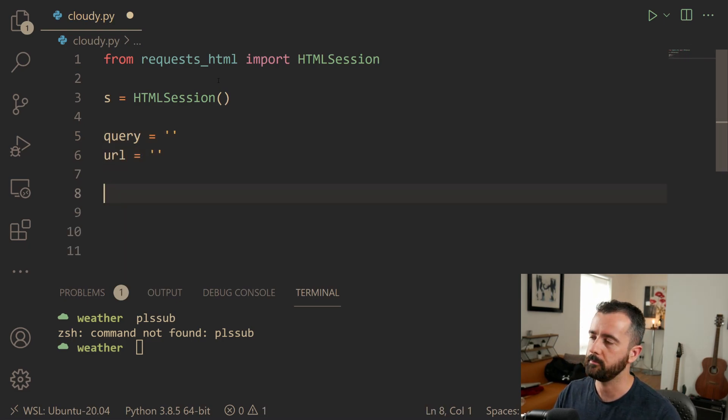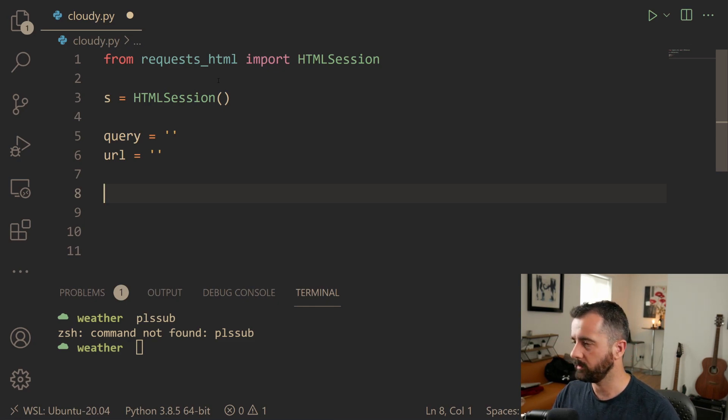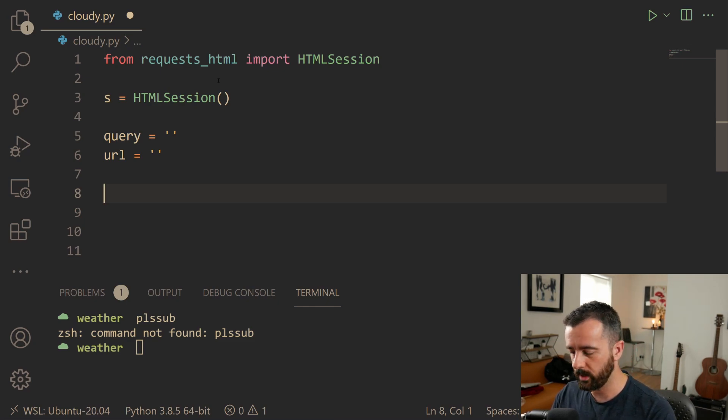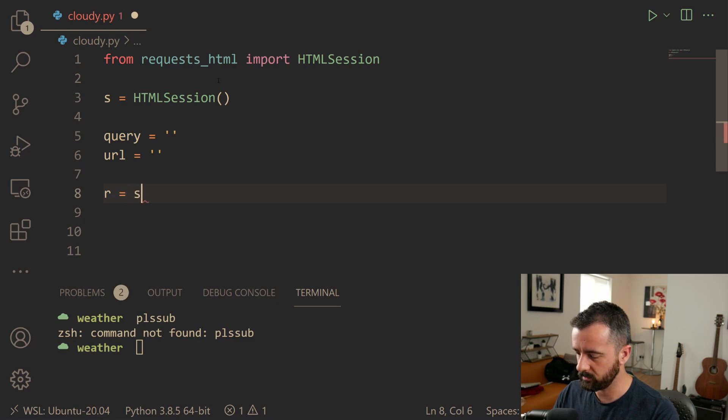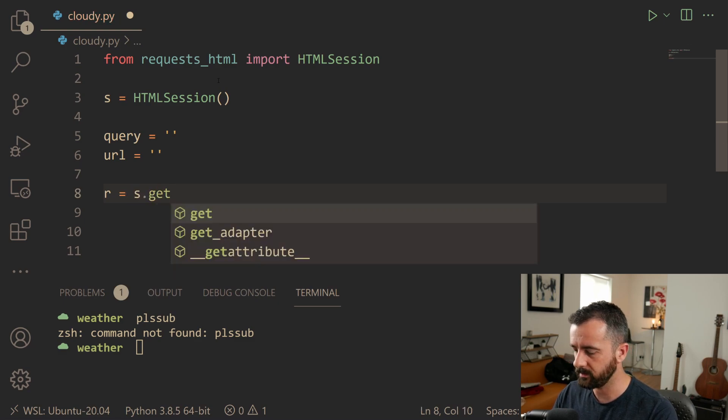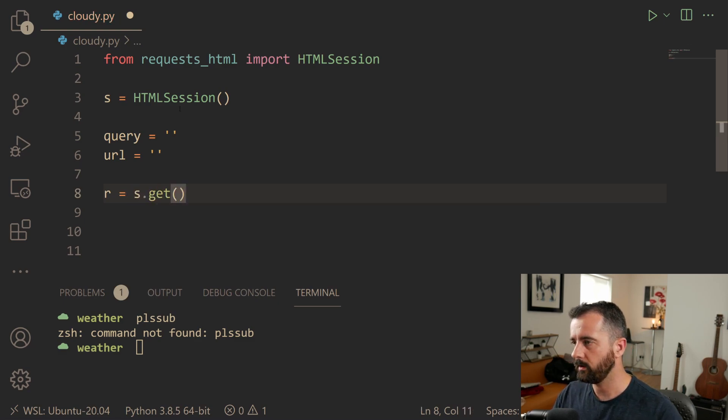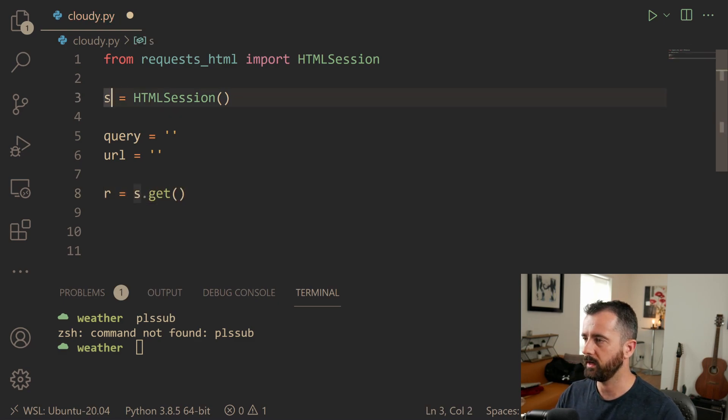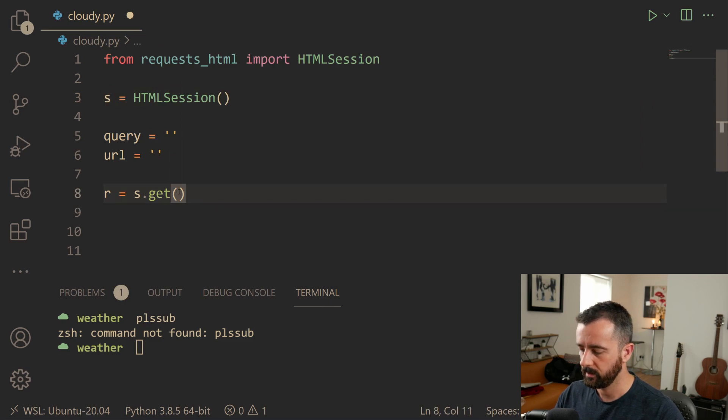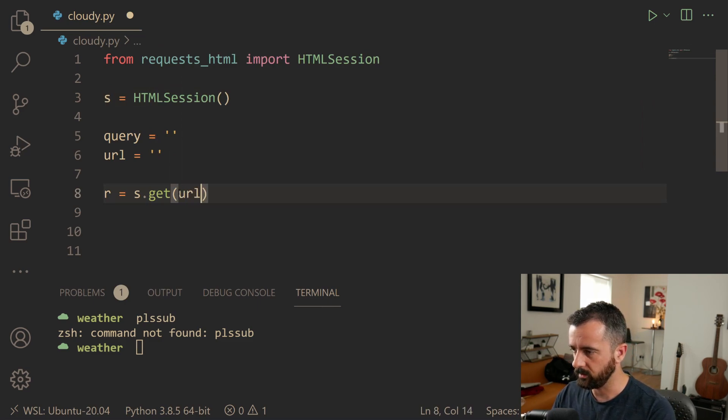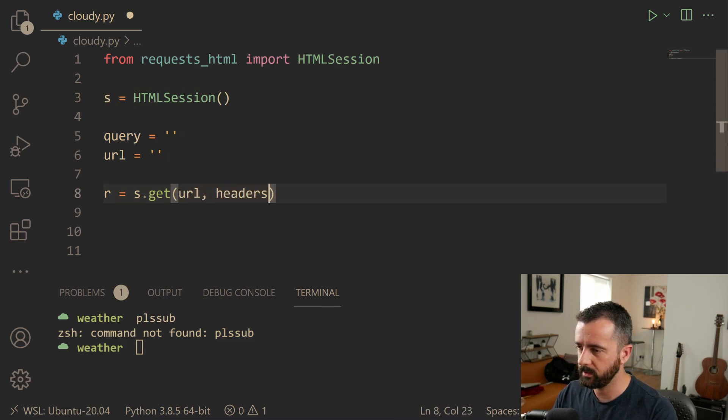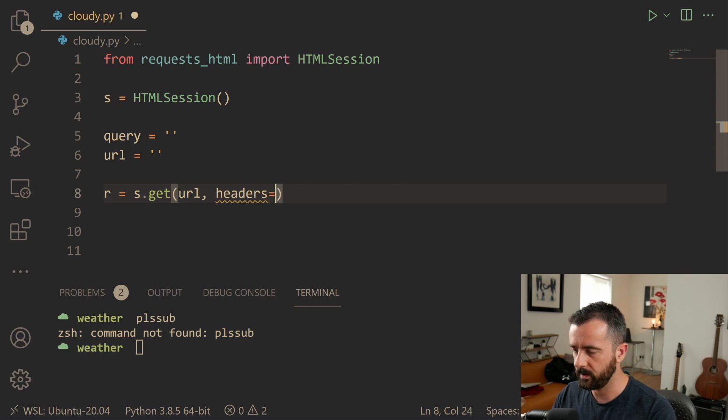We'll fill in in just a minute. And now what I'm going to do is I'm going to construct the request. So we're going to do r is equal to s dot get because we are using the s our session object here. Let's then give it the URL and also we need to specify some headers.